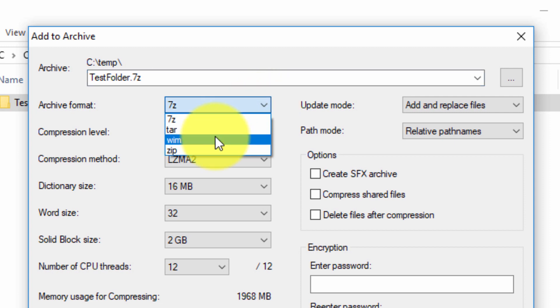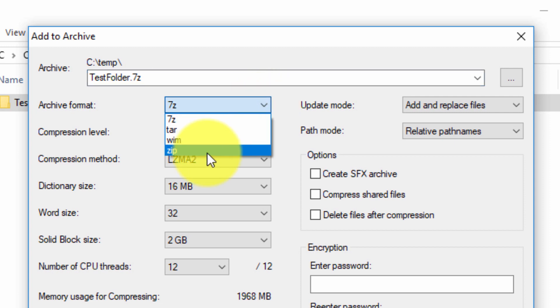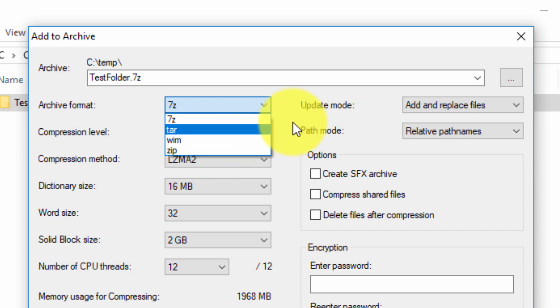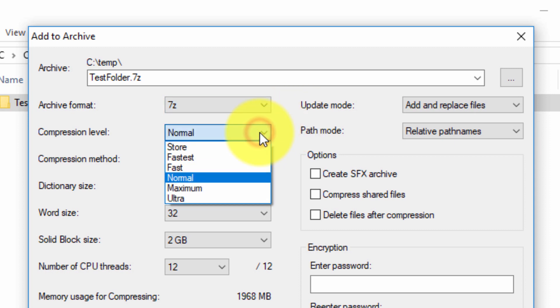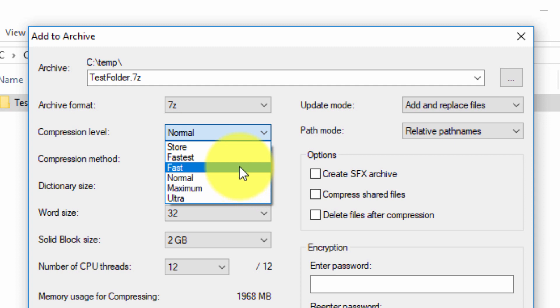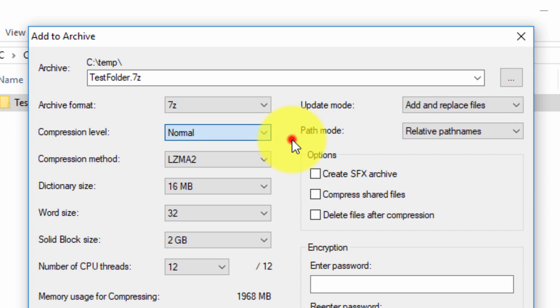We can choose compression level. The ultra which is really high compression but very slow, to store or fastest which is very fast but low compression.